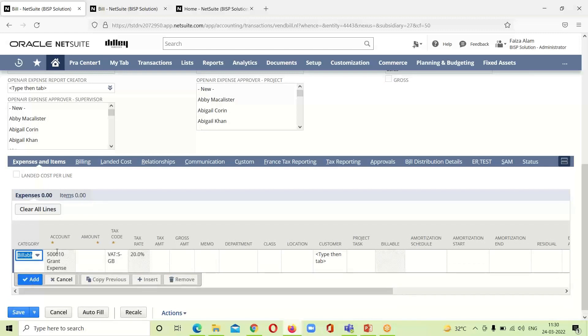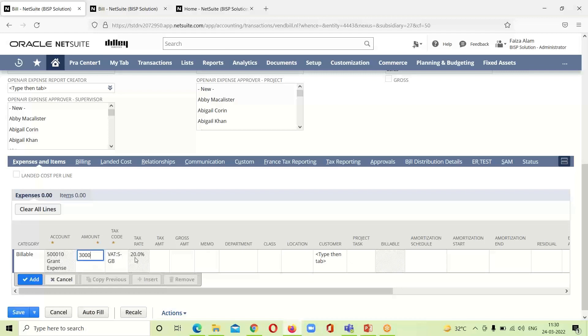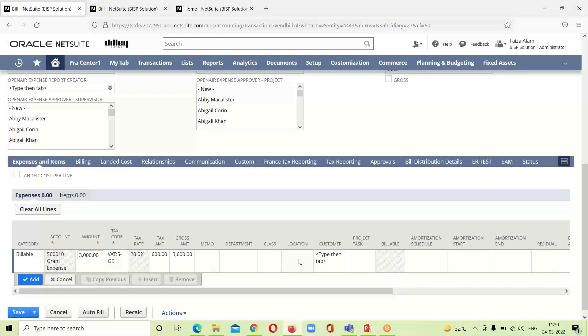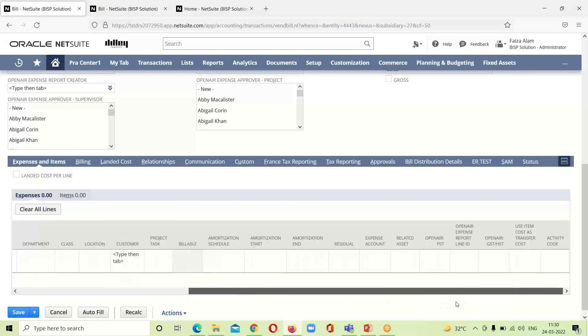The account is already been taken up that is associated with this category. We have to mention the amount over here. Tax code, tax rate is already here. You can see that the gross amount is already been taken up by the amount and tax code. If any memo, department, class, location is required to be provided, we can provide it over here.